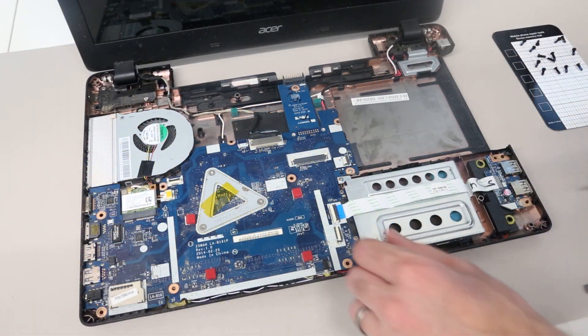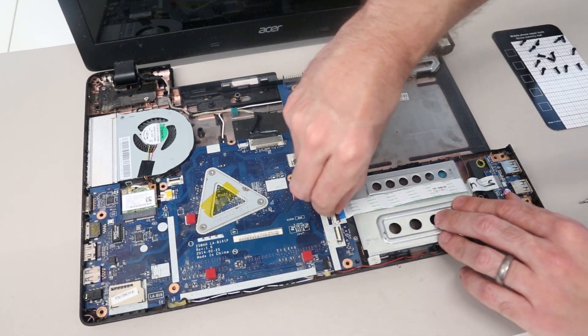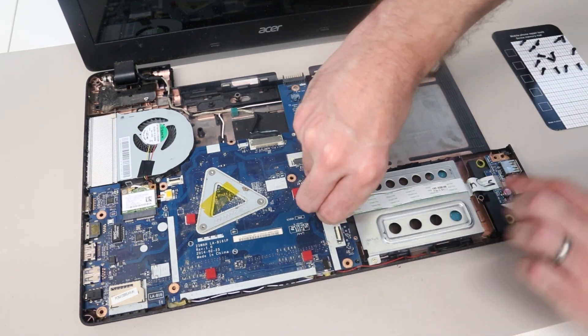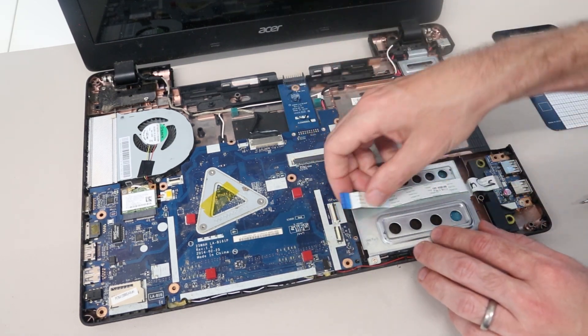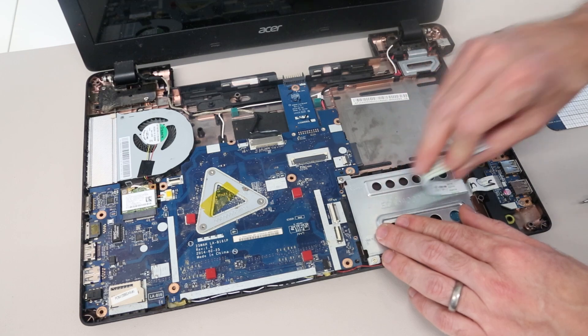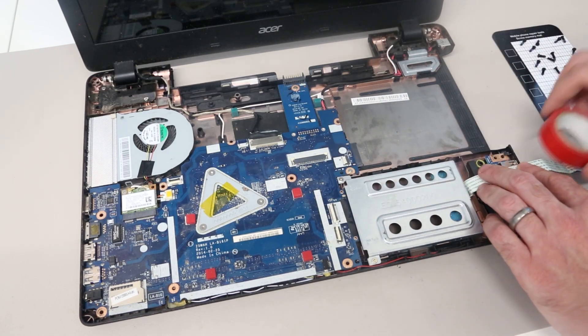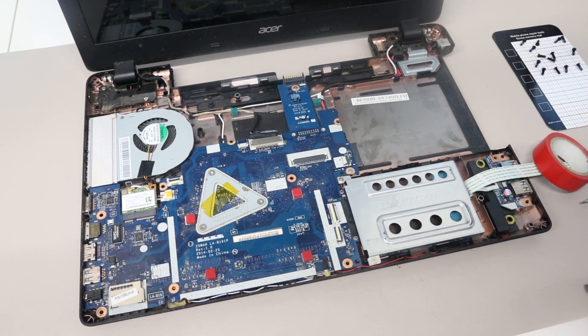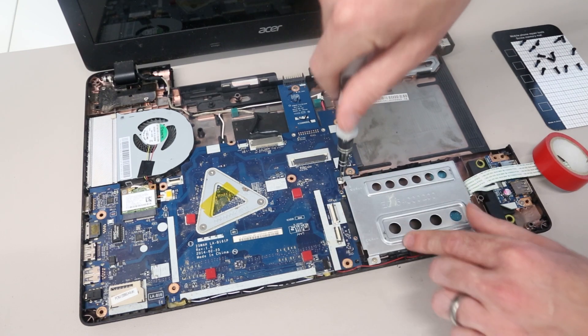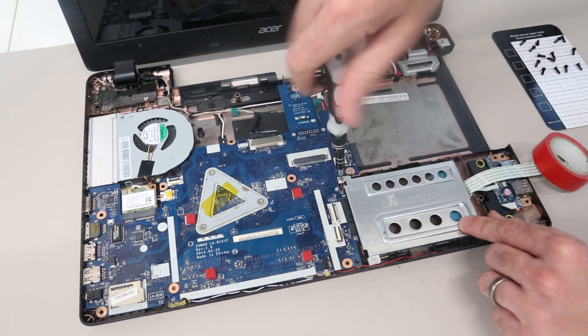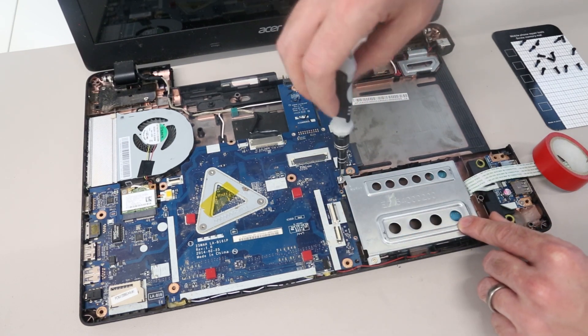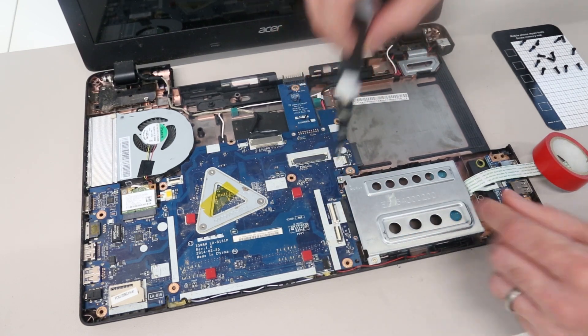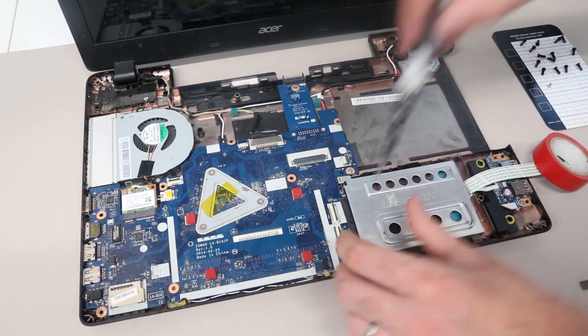First things first, we want to disconnect this ribbon cable for the USB board and peel this back out of the way. I'm just going to use a roll of tape here to keep it out of the way. The hard drive caddy is held in place with these two screws, so we are going to pop those out.